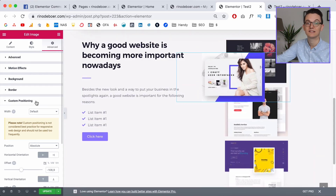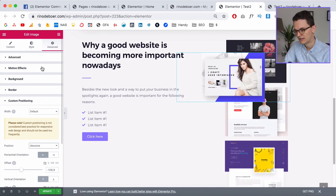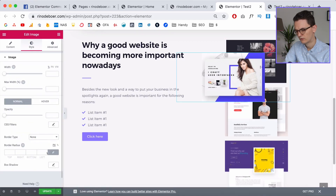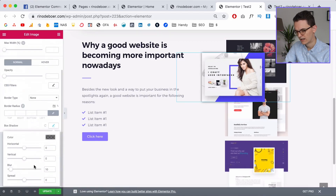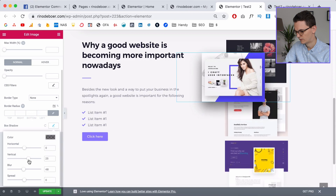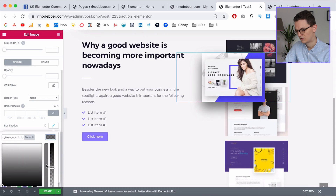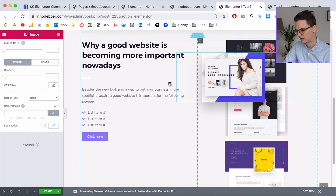Before copying the style, I want to add a shadow. Go to Style > Box Shadow, scroll down, make the blur a lot bigger, lower the vertical a little — now it looks like it's floating. Then change the opacity so it's not too strong.